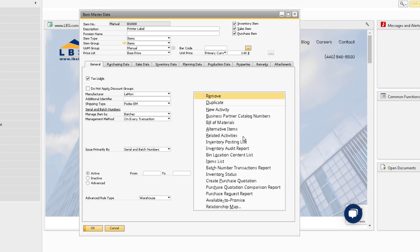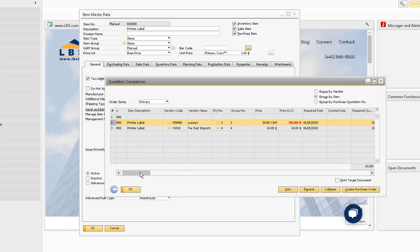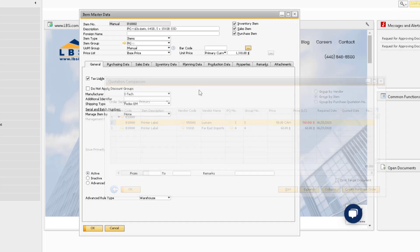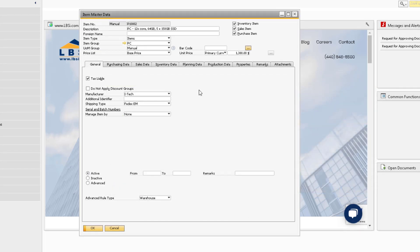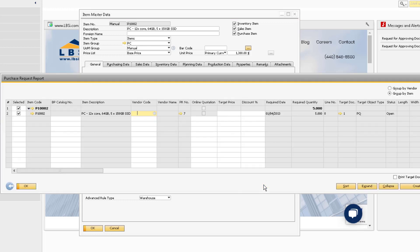The Purchase Quotation Comparison Report can be run to help us identify the best vendor to purchase our items from. This makes for an easy view of each quotation for comparison purposes, and you'll notice the lowest price is bolded in red. The Purchase Request Report can be run to help you see the total required quantity for an item based on all the approved purchase requests in the system.